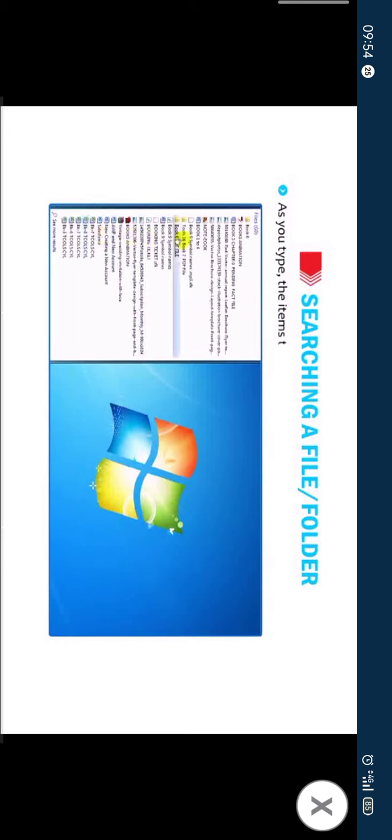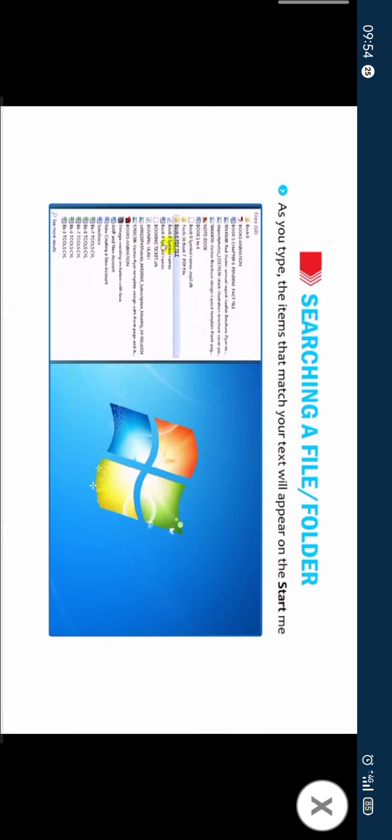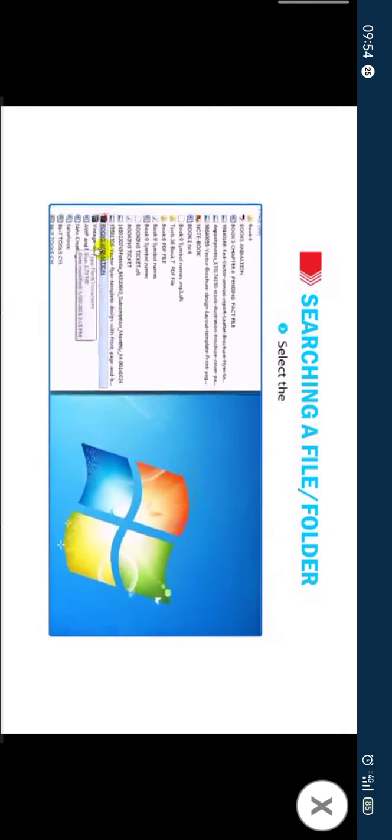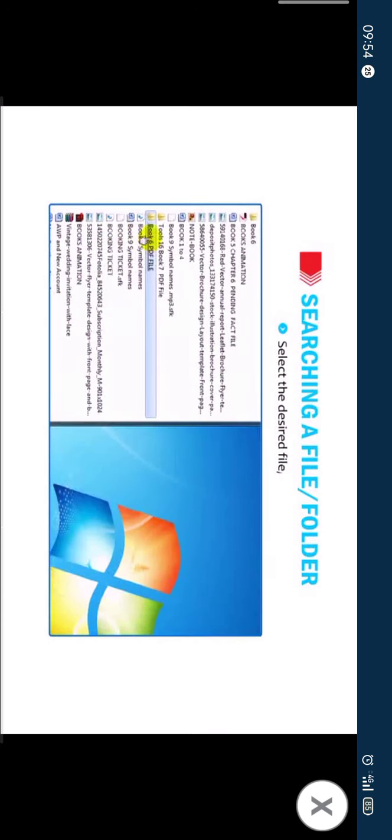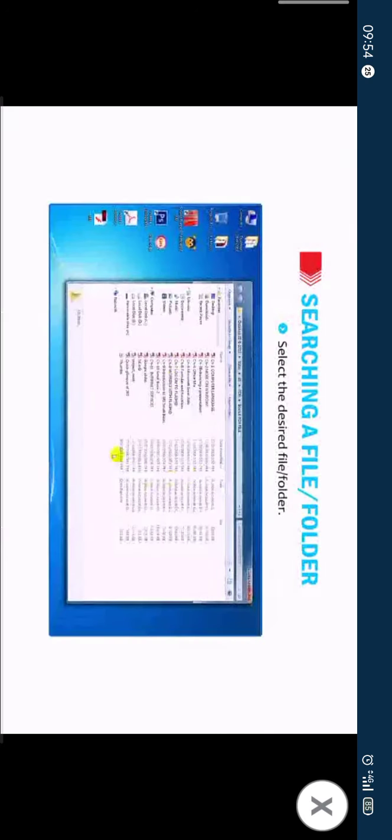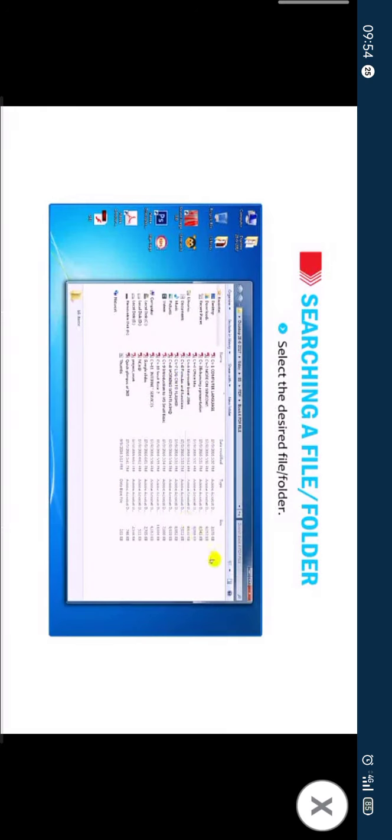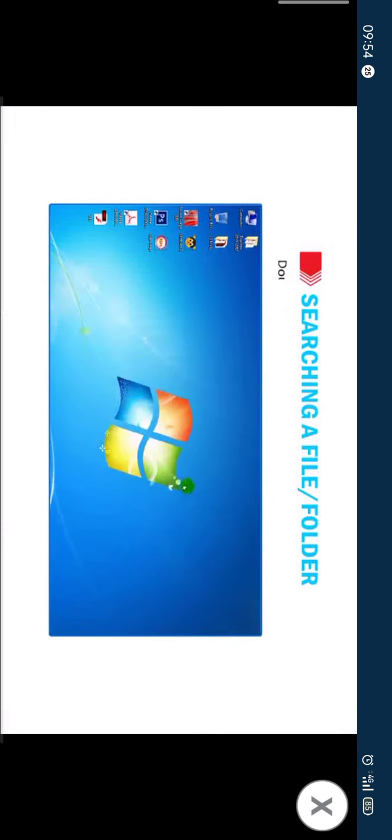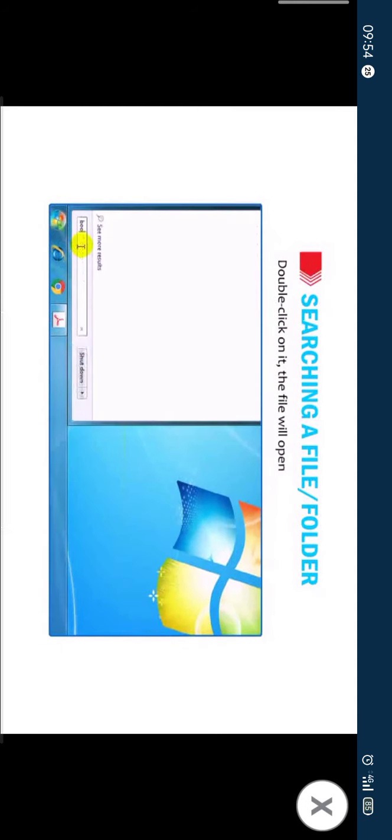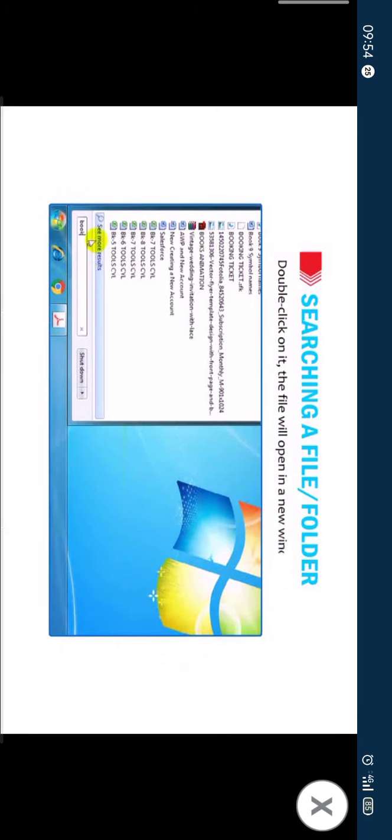As you type, the items that match your text will appear on the start menu. Select the desired file or folder. Double click on it. The file will open in a new window.